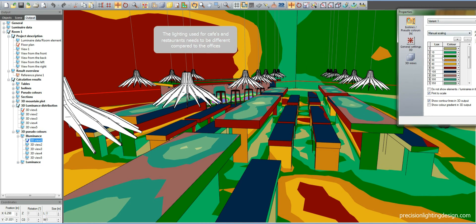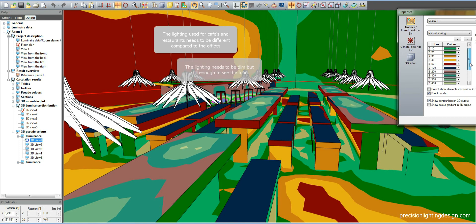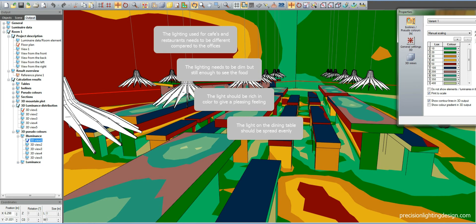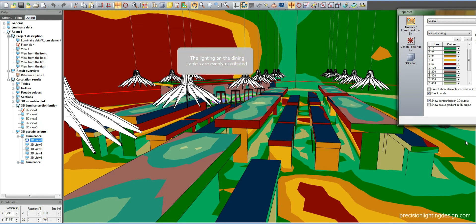The lighting used for the table needs to be different for cafes and restaurants compared to offices. The lighting on the table needs to be dim but still enough to see the food. The light should be rich in color to give a pleasing feeling. It should be spread evenly on the table for better visibility. As you can see, the lighting on the tables is distributed evenly, with 200 to 350 lux on the table.